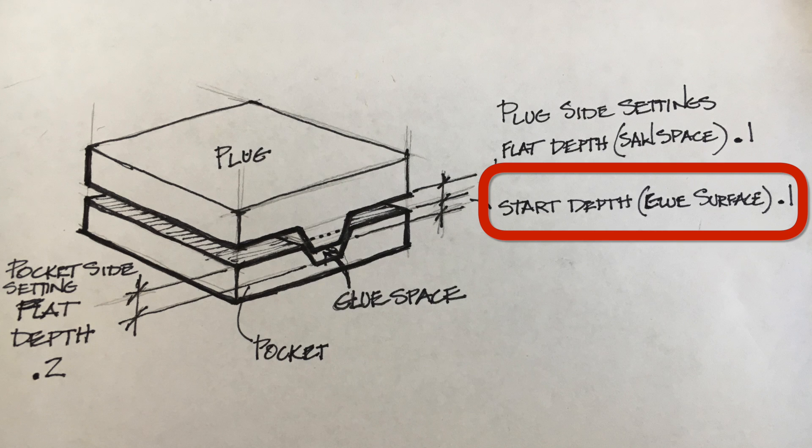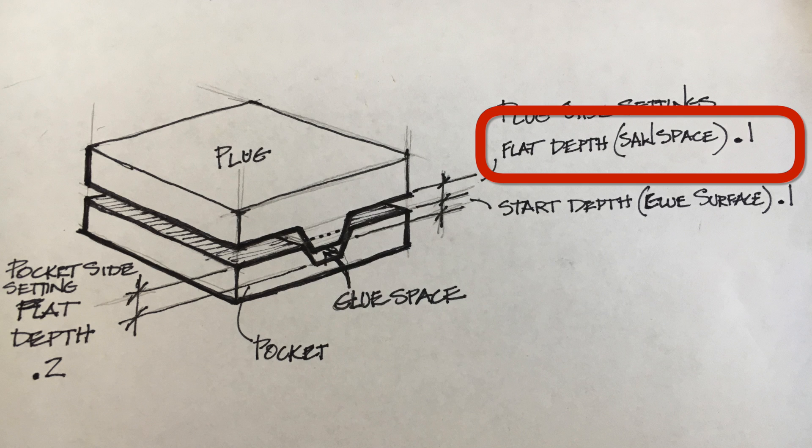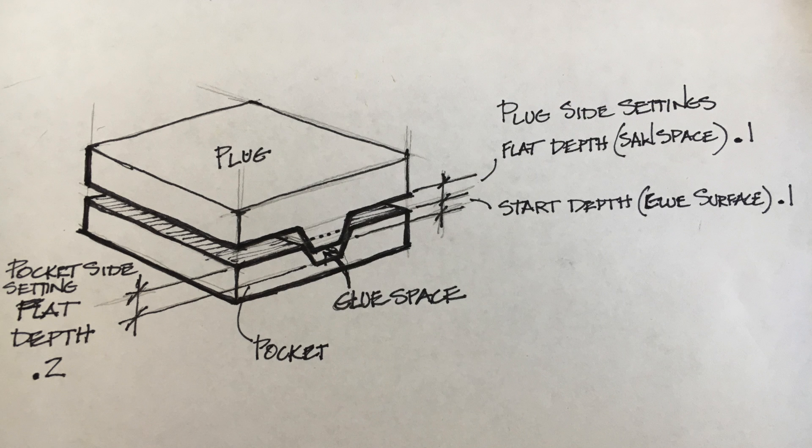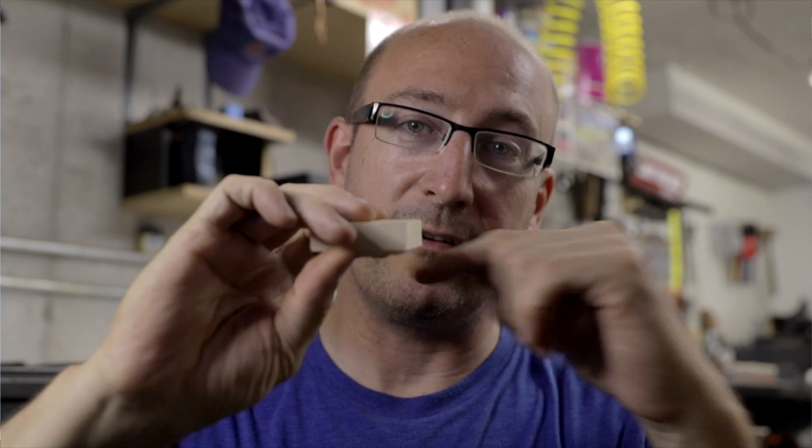My bandsaw blade fits in there just fine. So I use 0.1 both for my start depth, which is my glue surface area, and I use 0.1 for my flat area, and it gives me a tenth of an inch above where they get glued together to run my bandsaw blade.